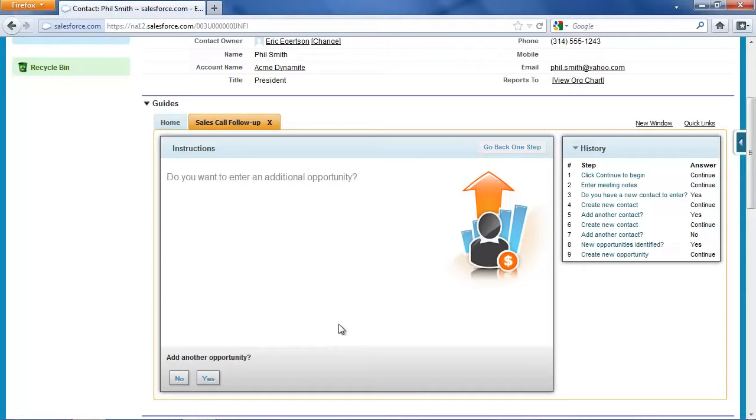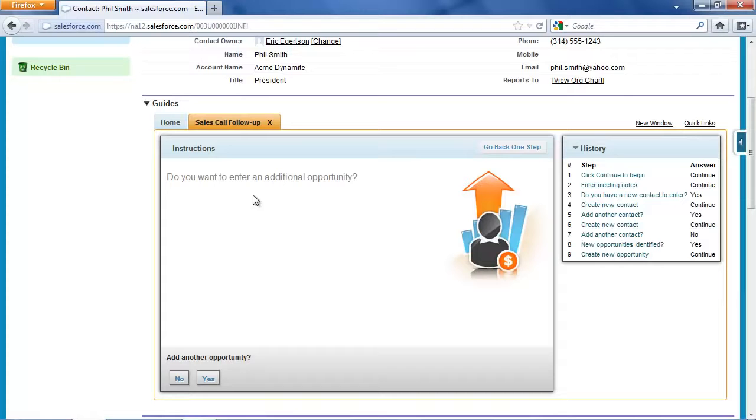And so now that opportunity has been created. I'm not going to enter additional opportunities now, although I could if I thought we were going to get a long-term engagement from this.